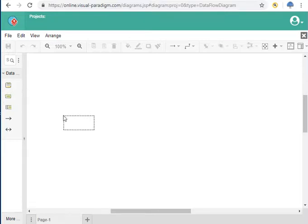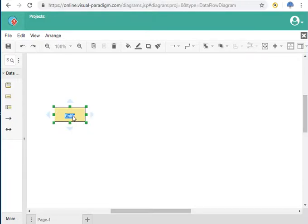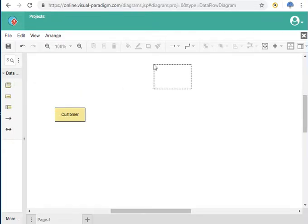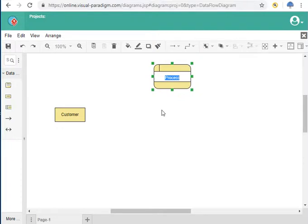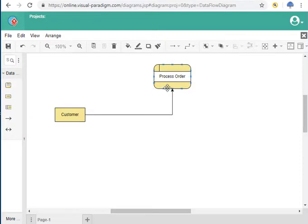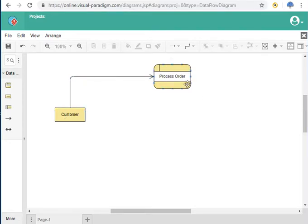So how it works is you will have a customer. I just drag one of the entities and name it 'customer.' Then I will add a process. This process is to order for the website, so I'm going to call it 'process order.' What happens is the customer goes to the website and places an order, going into the process order.